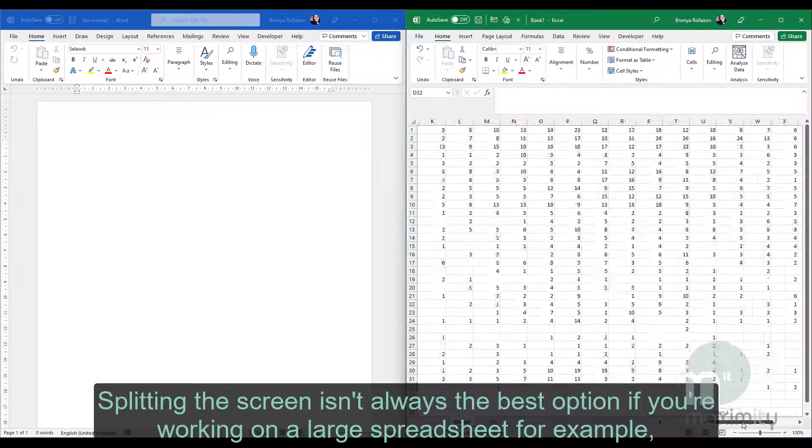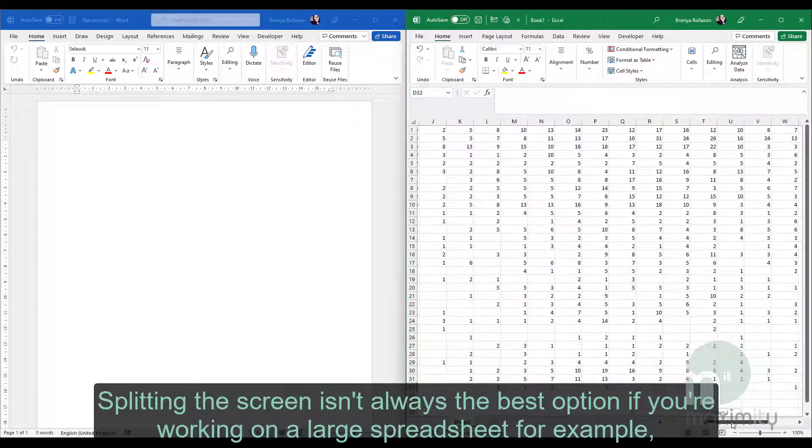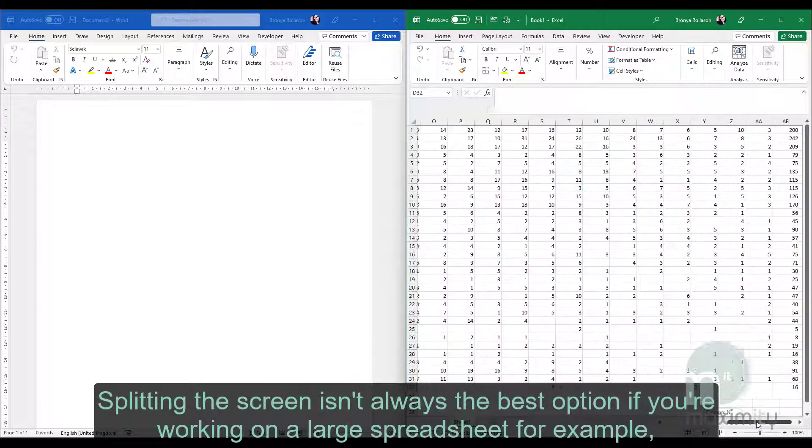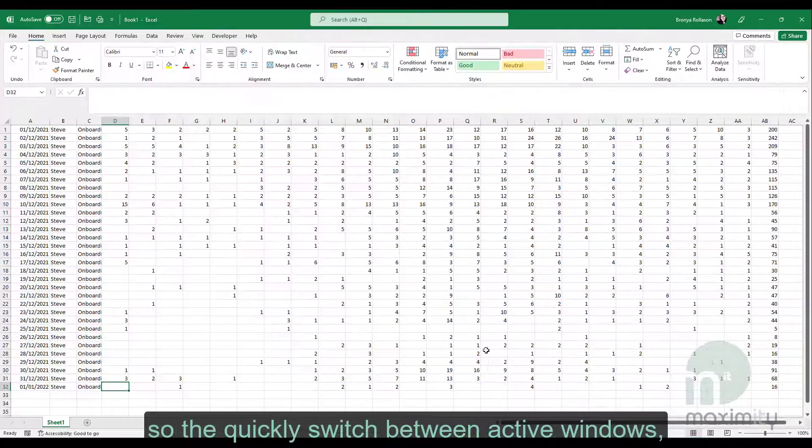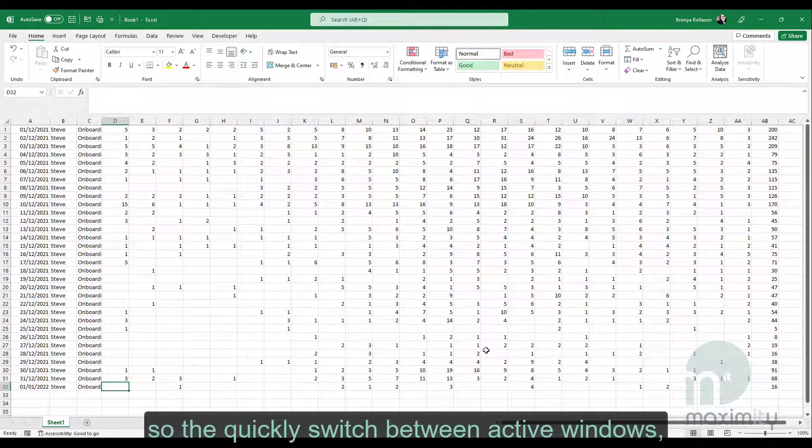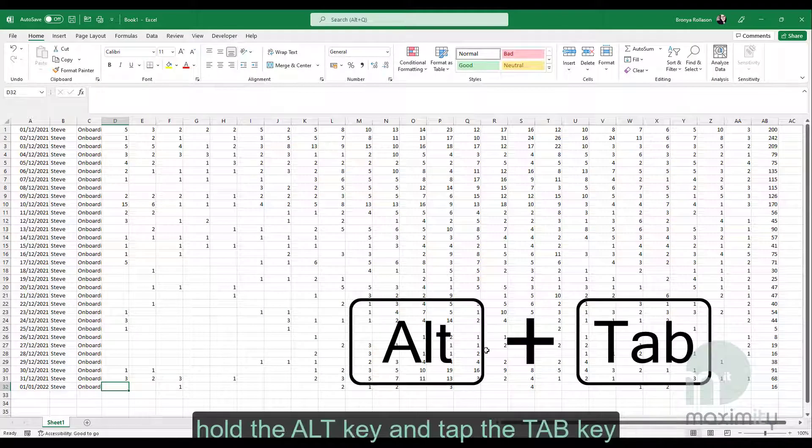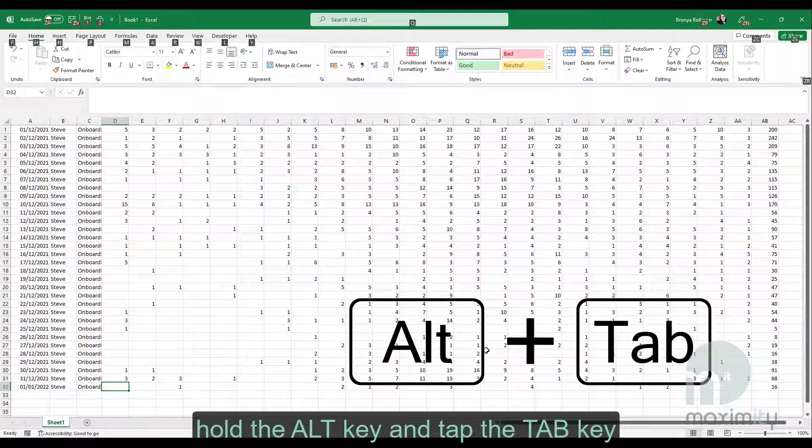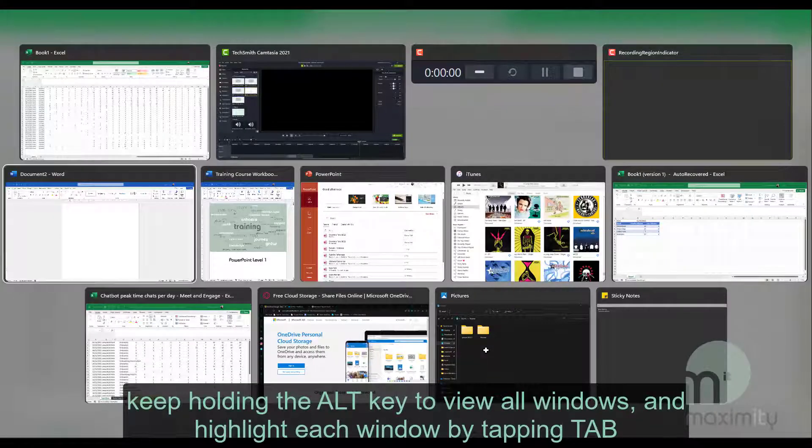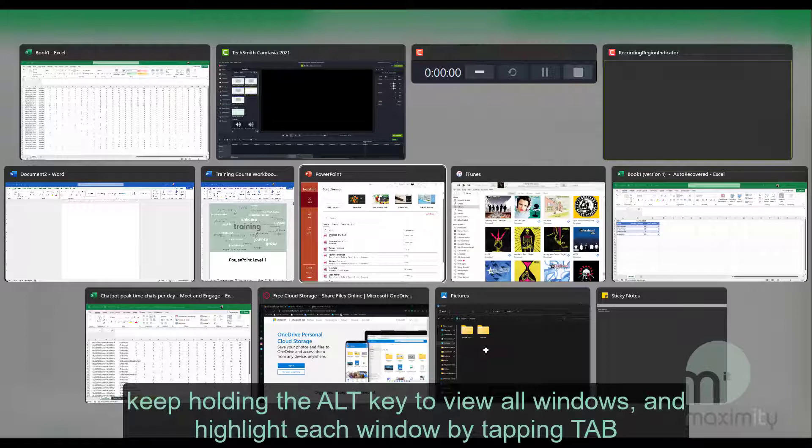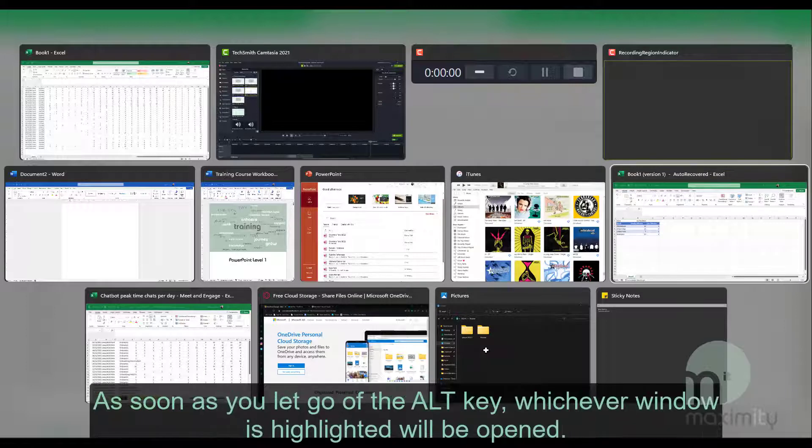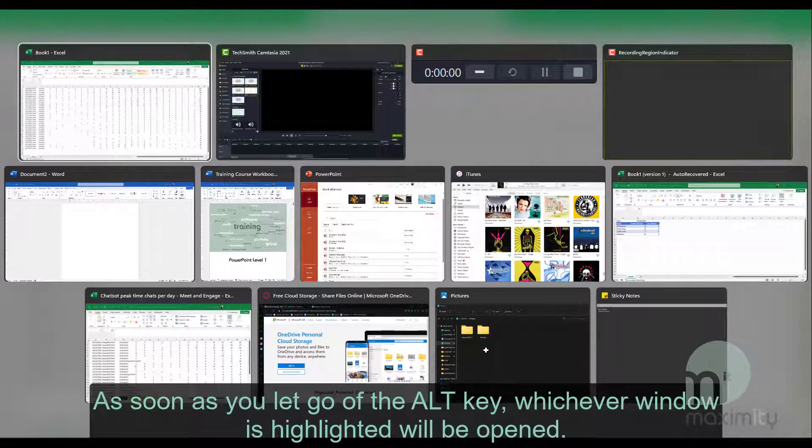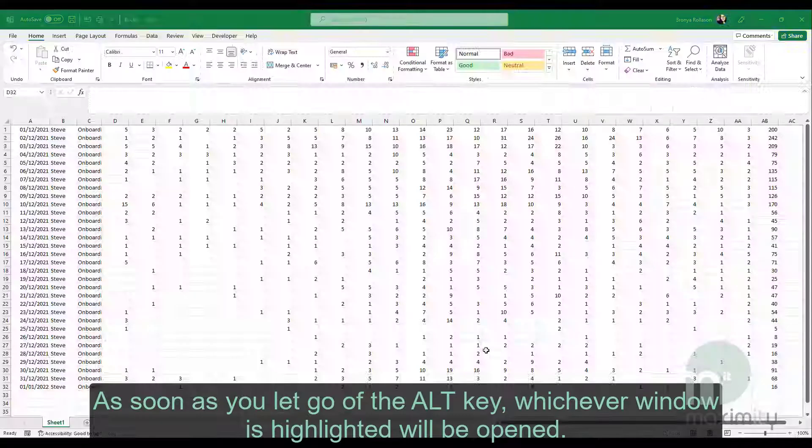Splitting the screen isn't always the best option if you're working on a large spreadsheet for example. So to quickly switch between active windows, hold the Alt key and tap the Tab key. Keep holding the Alt key to view all windows and highlight each window by tapping Tab. As soon as you let go of the Alt key, whichever window is highlighted will be opened.